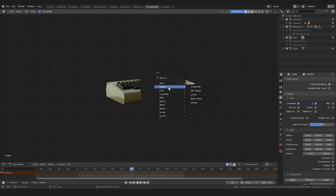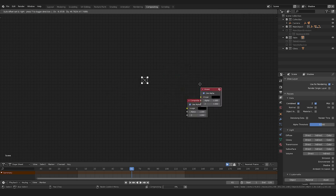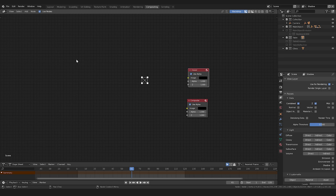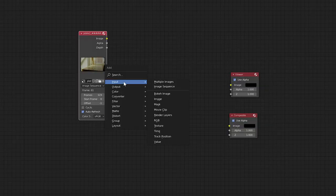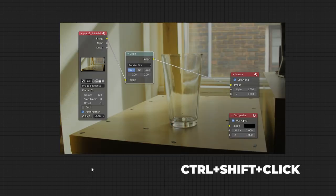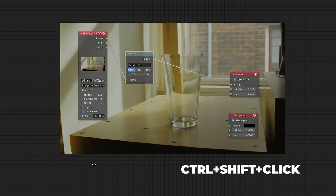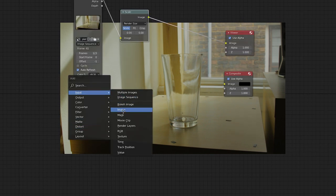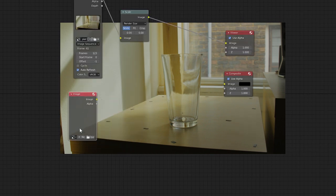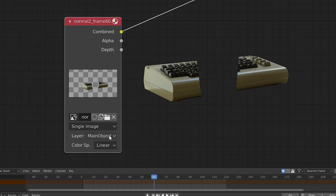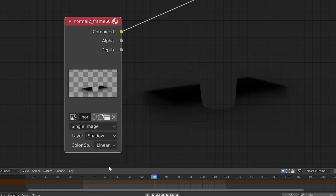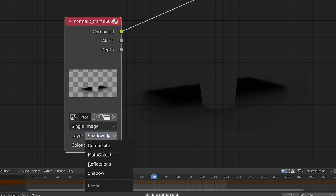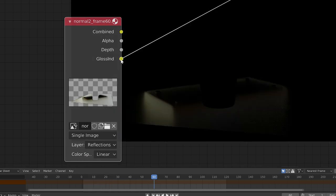Now we'll head over to our compositor tab to start combining these different elements together. Make sure use nodes and backdrop are on. I'm going to delete everything here to show you how we'd start from scratch. Create a viewer node and composite output node. We'll add an image input node and bring in the image sequence for our background footage. Let's distort this to match the render size. Hold Ctrl+Shift and click to view a node. Next we'll add another image input node. We'll open our first EXR file. We can see that we can switch between each of the first three view layers here.